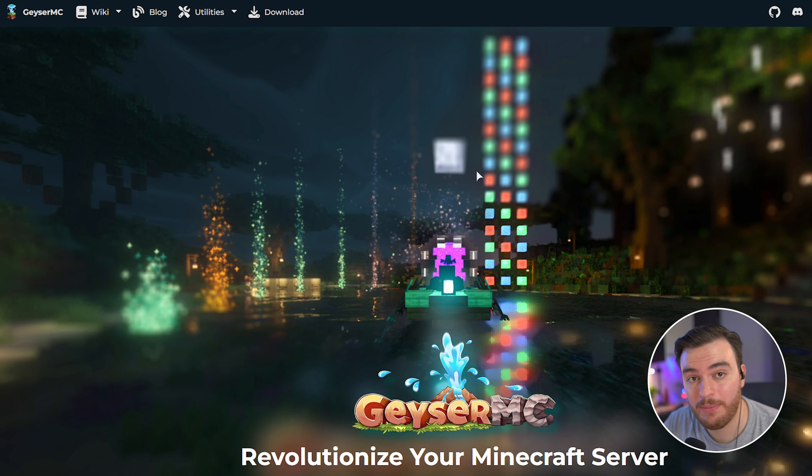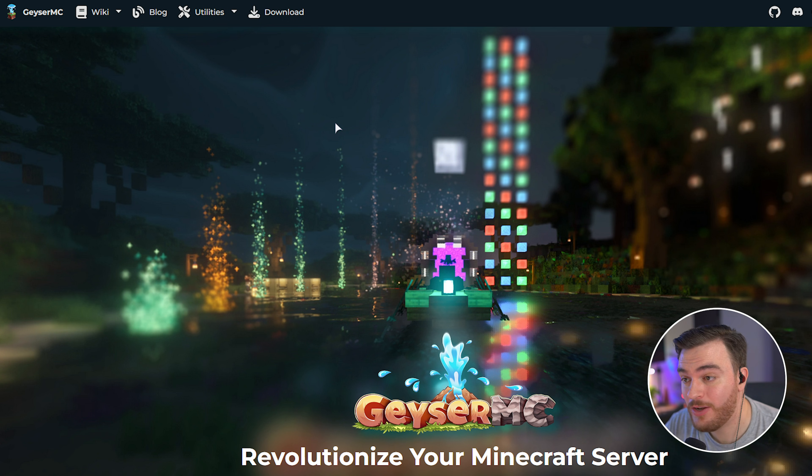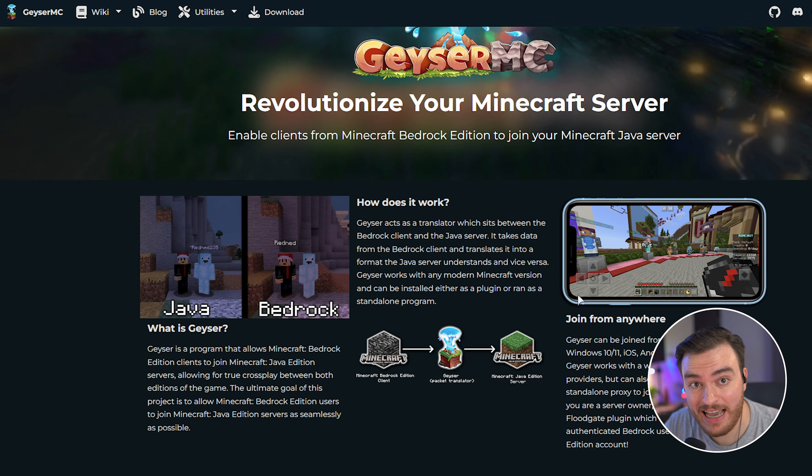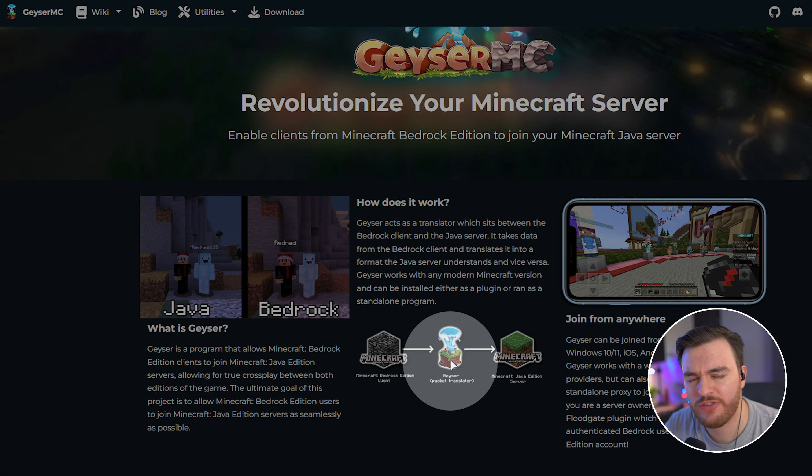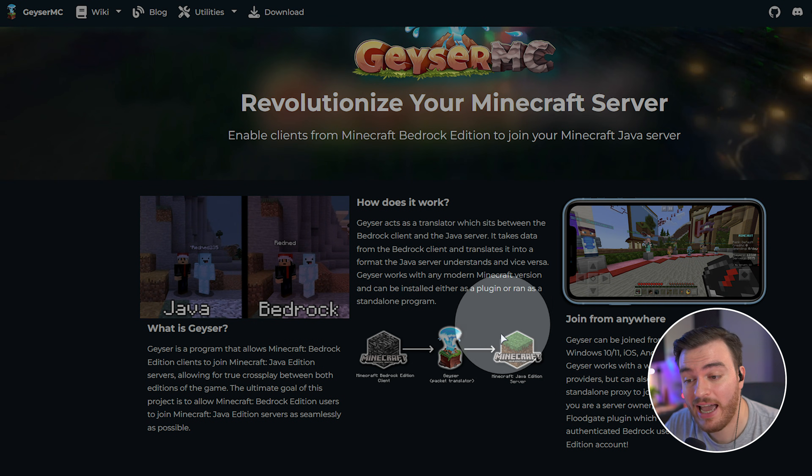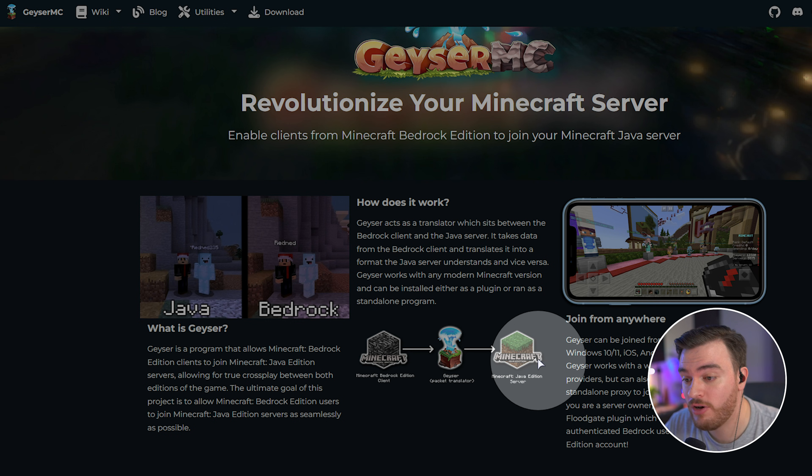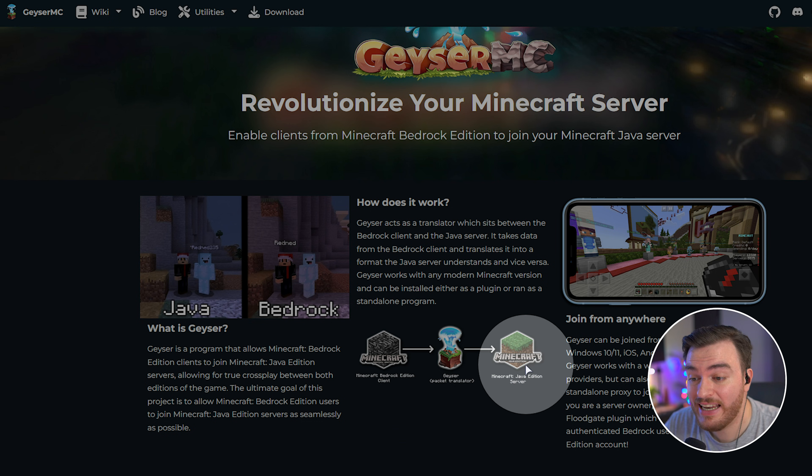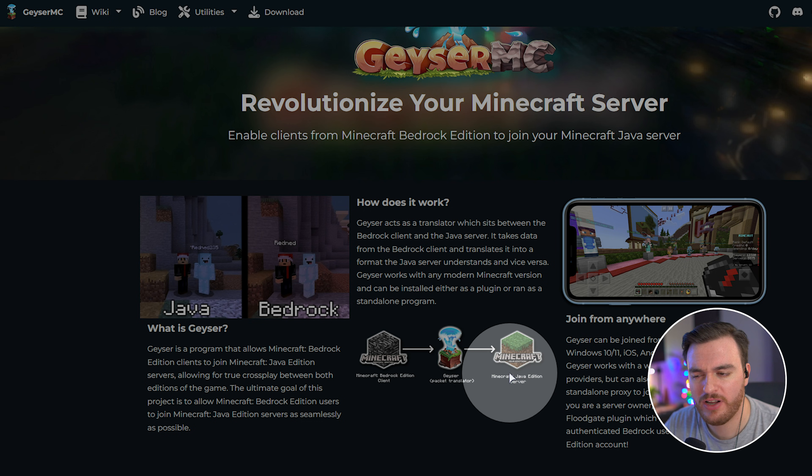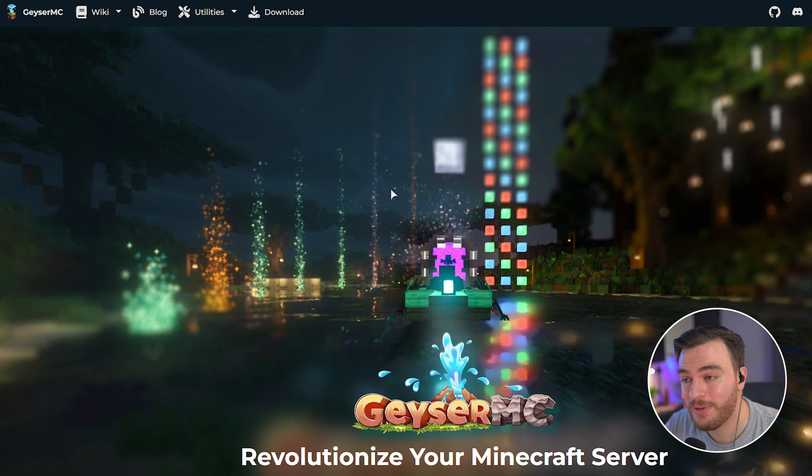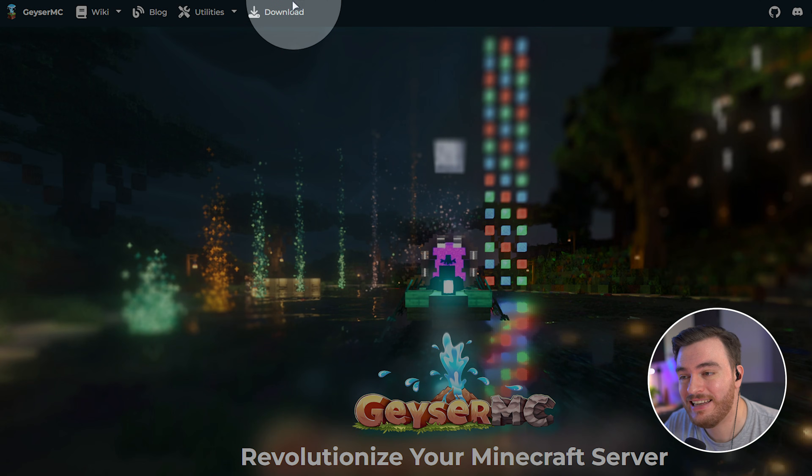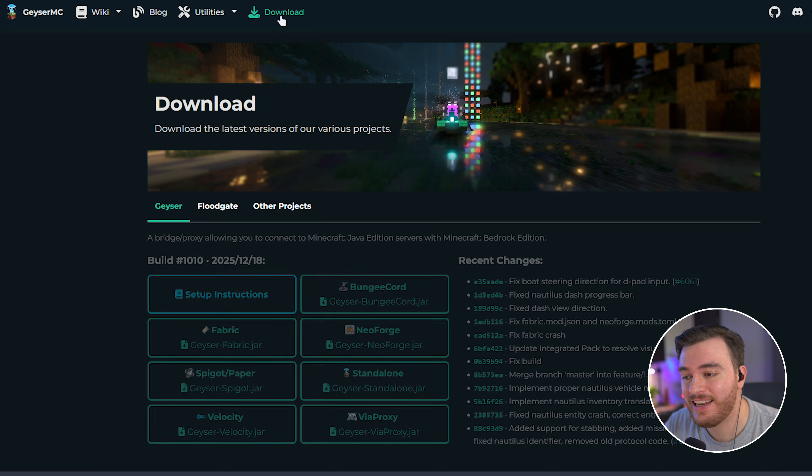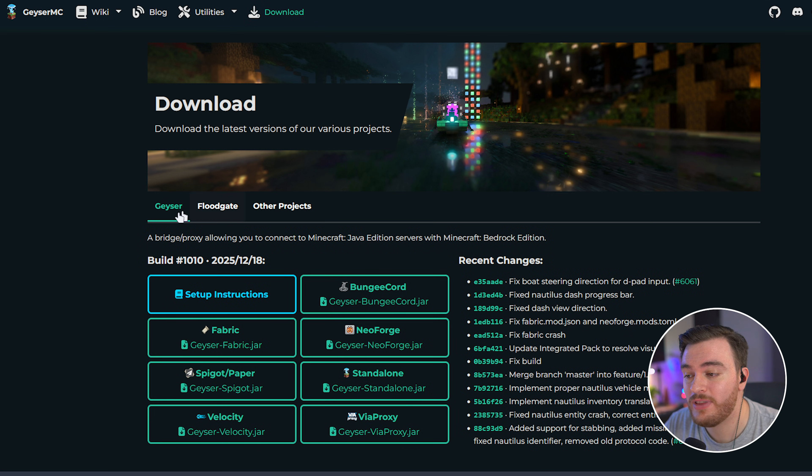In the description down below, you'll find a link to geysermc.org, where you'll see exactly how this program works. It's basically just a translator in between Bedrock and your Java server, and I'm pretty sure you can use this to connect any Bedrock client to any other server, even without the plugin on it, though that's outside of the scope of this video. At the very top of the page, you'll see a download button. Just hit this,